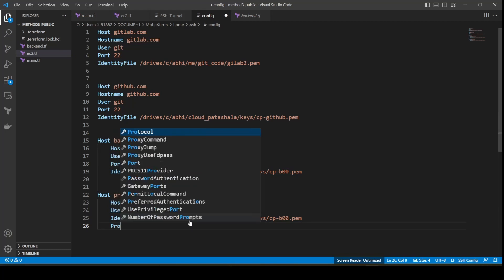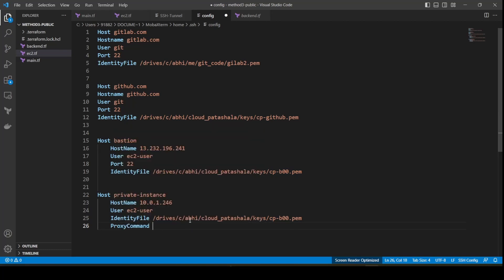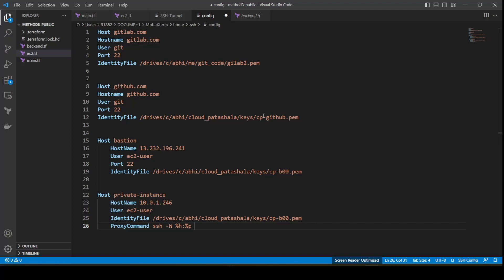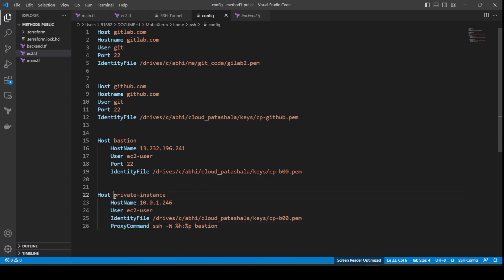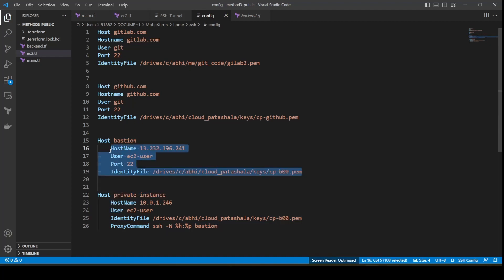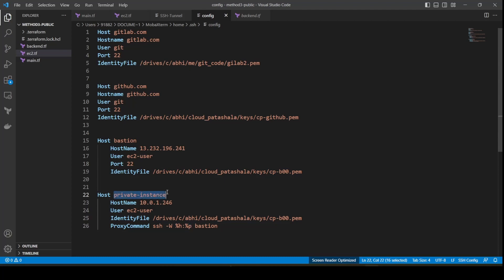What I would be doing is using something called a ProxyCommand. The ProxyCommand is a configuration of a proxy connection to the remote server. The command looks something like ssh -W with W uppercase, it is percentage H and percentage P, that is a combination of any host and any port. Then we give the bastion details. Now what is going to happen is when I do an SSH private-instance, first it is going to connect to the bastion server, which is this configuration. Once this is connected, it would then forward the port - any random port - and we would directly be able to connect to this private instance.